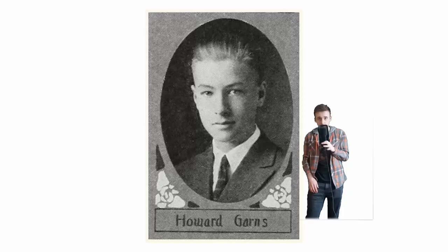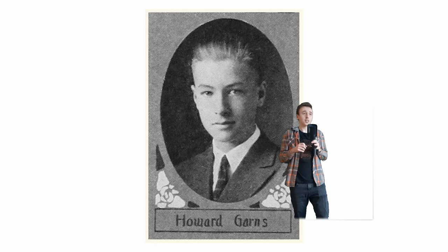Until this man came along, Howard Garns. Look at this beautiful man. In 1979, Howard Garns was working for Dell Magazine, and he worked on this game, and then they eventually published it, and they called it Number Place. Which is just an awful name. Here's the puzzle here, or not.